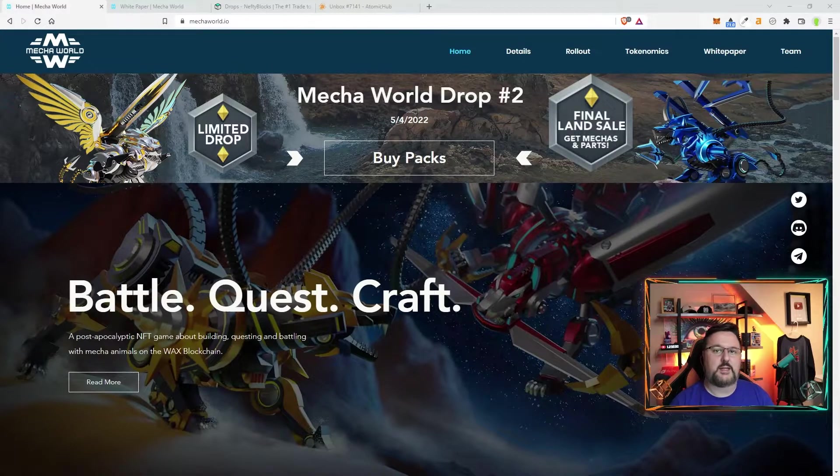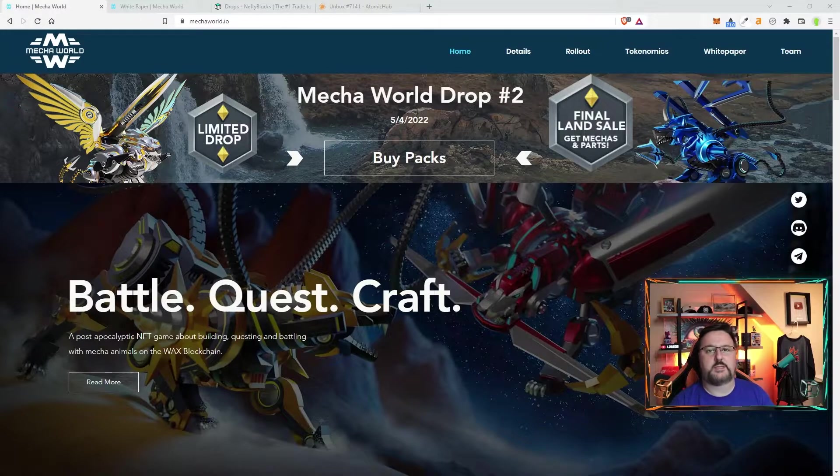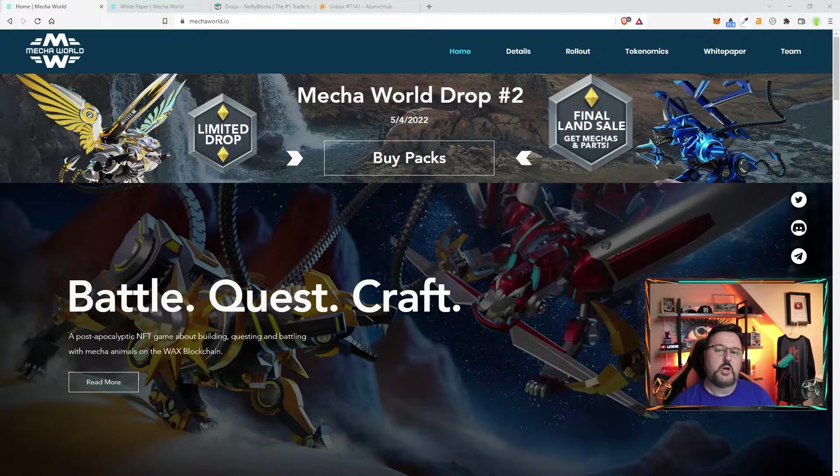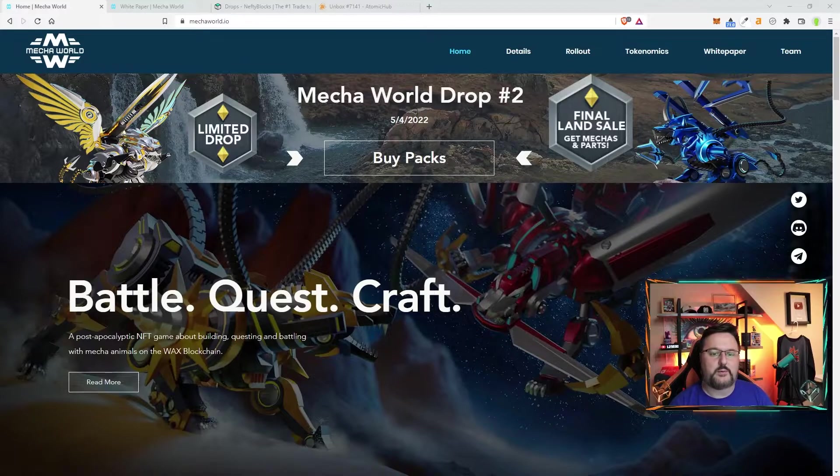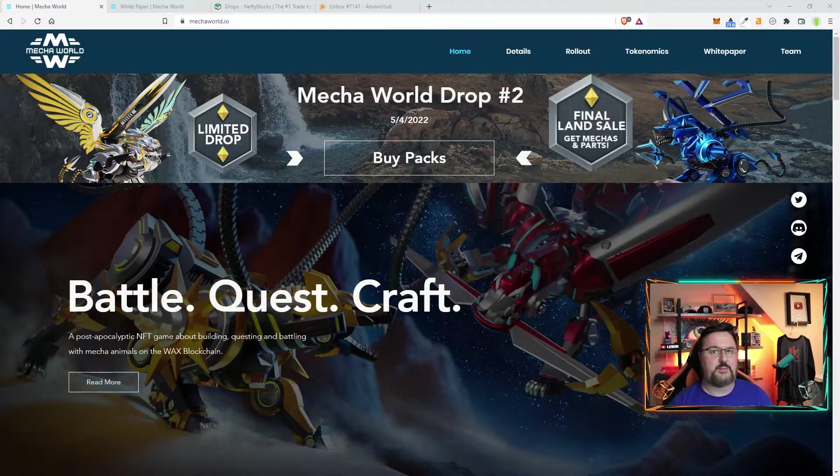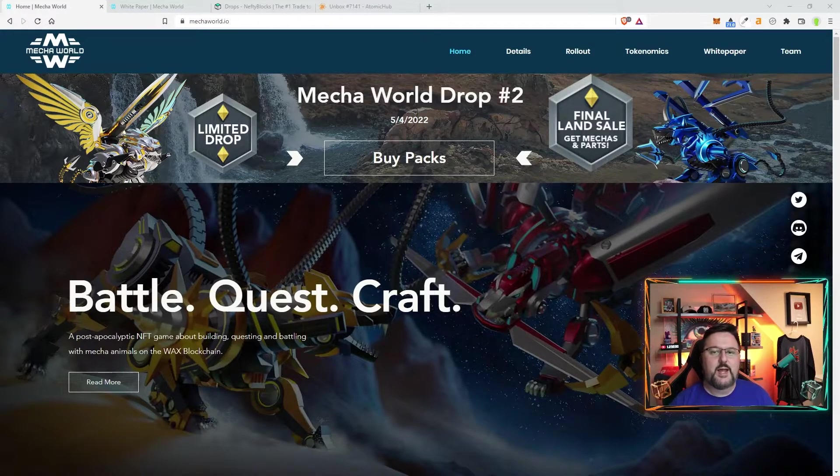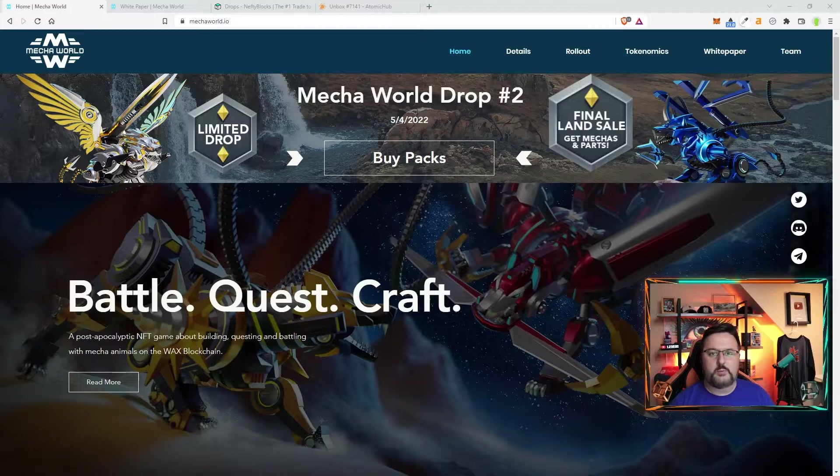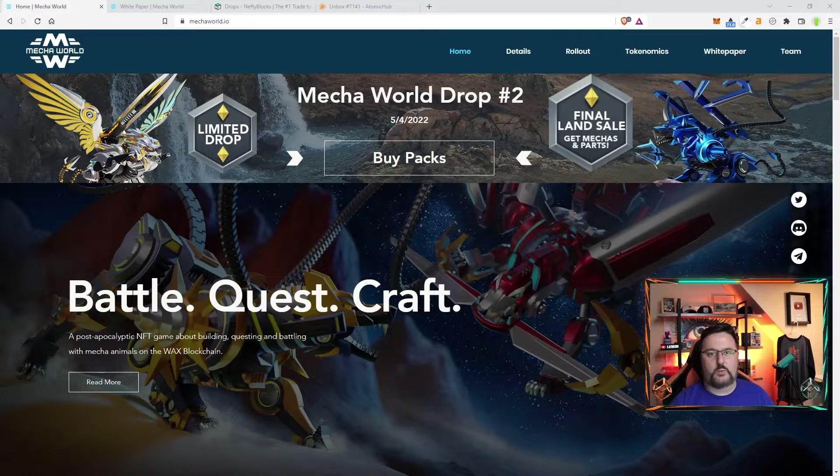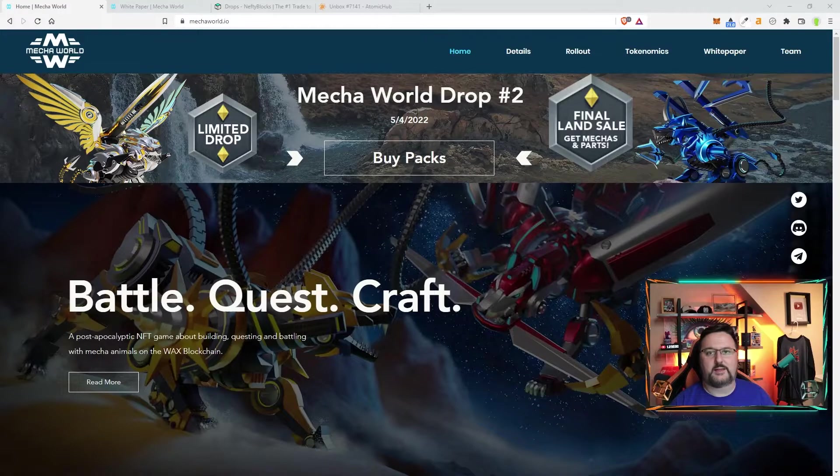They are going to be doing a giveaway for a starter pack so if you are interested in this game go ahead and comment something about this game that you like down below and go into the discord.